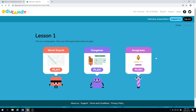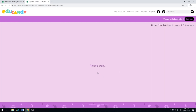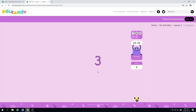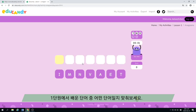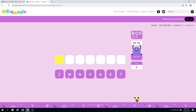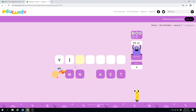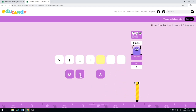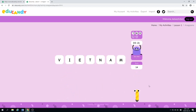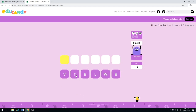And then you can play anagrams. Press play. And with the letters you see, try to guess the word. So what do you think this is? Maybe the first letter is V. I. E. T. N. A. M. Good. So the word is Vietnam. You want to try to go fast.